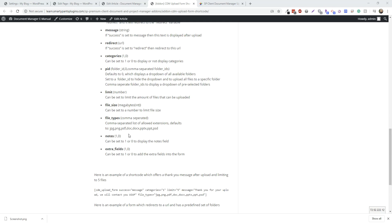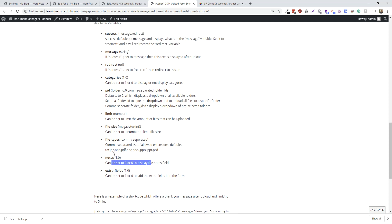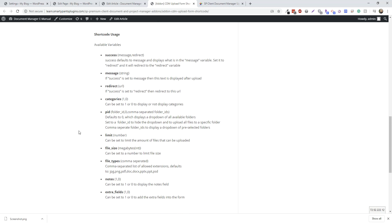You can also set the limit of files, the file size, what kind of file types you want to accept, if you want to show notes, or extra fields. And I'll just go over how to do that right now.